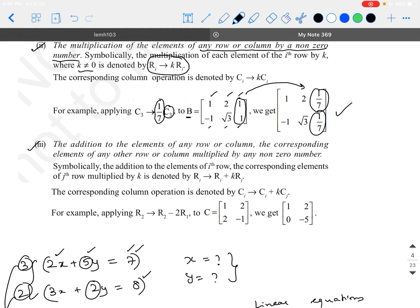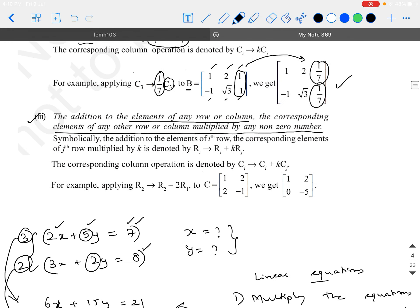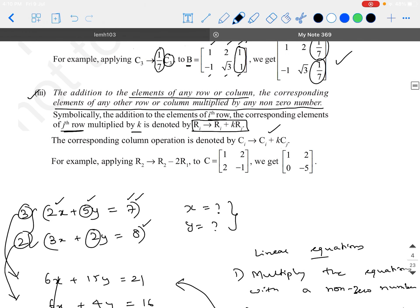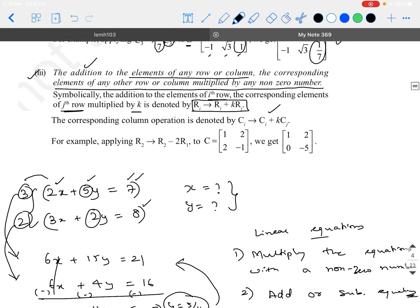The third operation is the addition to the elements of any row or column of the corresponding elements of any other row or column multiplied by a non-zero number. Symbolically: Ri → Ri + k·Rj, or Ci → Ci + k·Cj. It is not only addition — you can also do subtraction. What they are trying to say is: after you multiply one equation by a scalar, you are allowed to add or subtract, just like we did in the elimination method. That is what is represented in terms of a matrix.